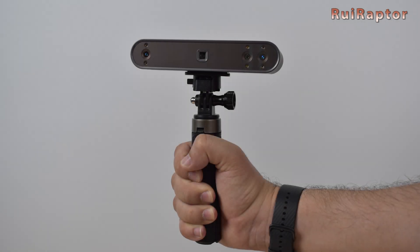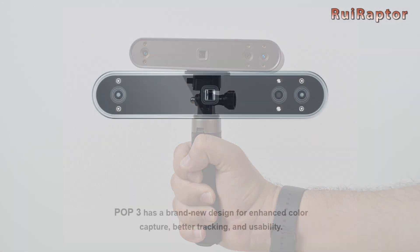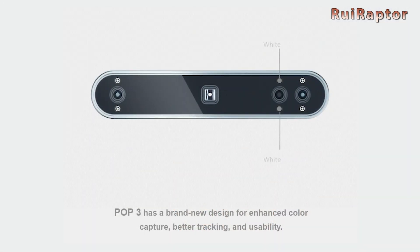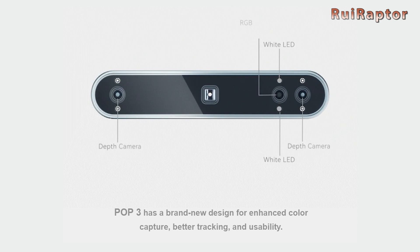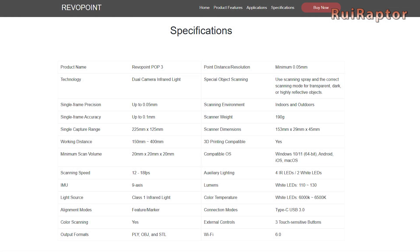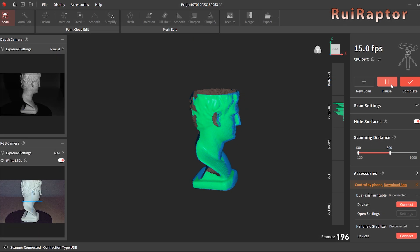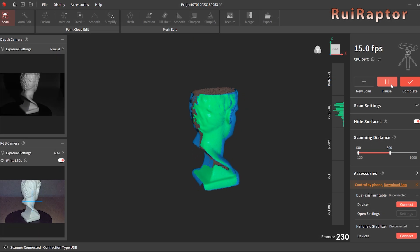Hi guys! Did you know that Revopoint has released a new 3D scanner? It's true, and it's called POP3. You want to know all the details about this new scanner? Then stay tuned!